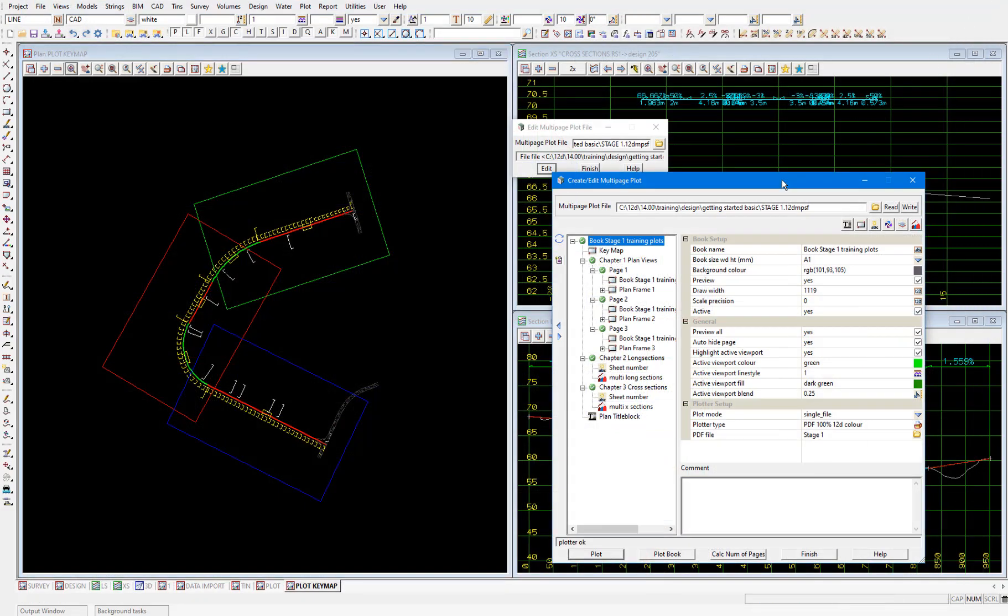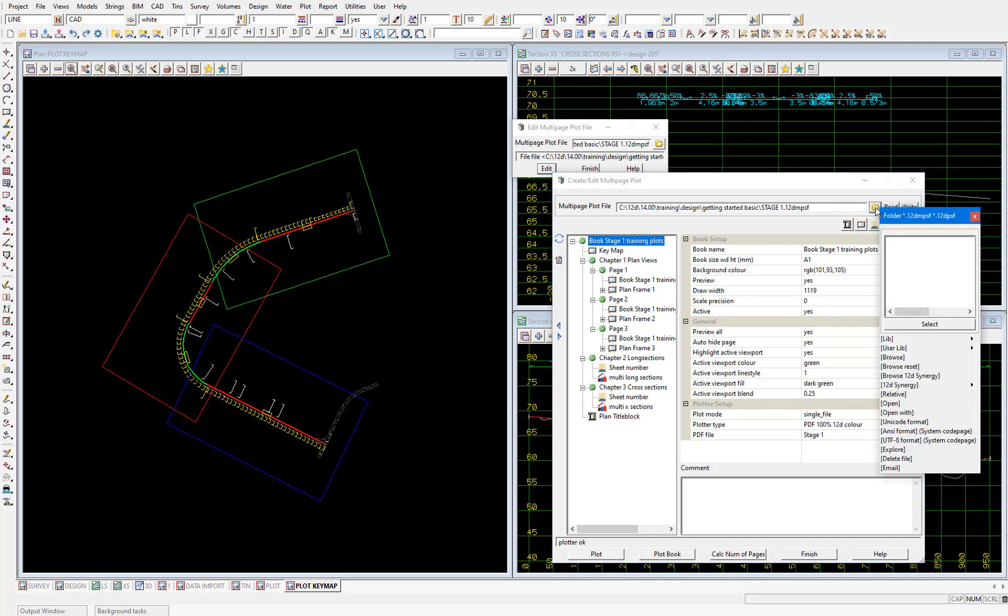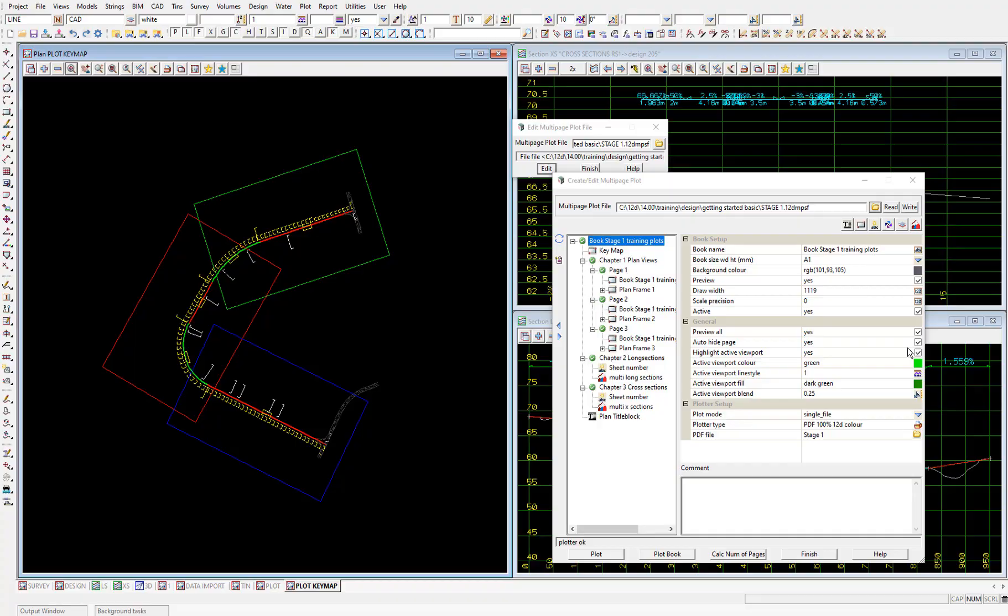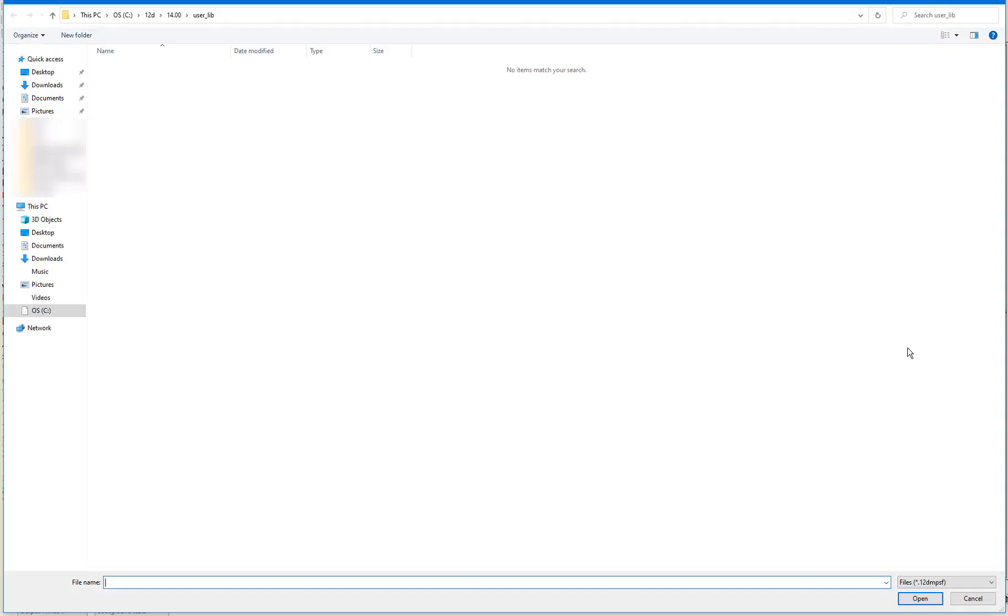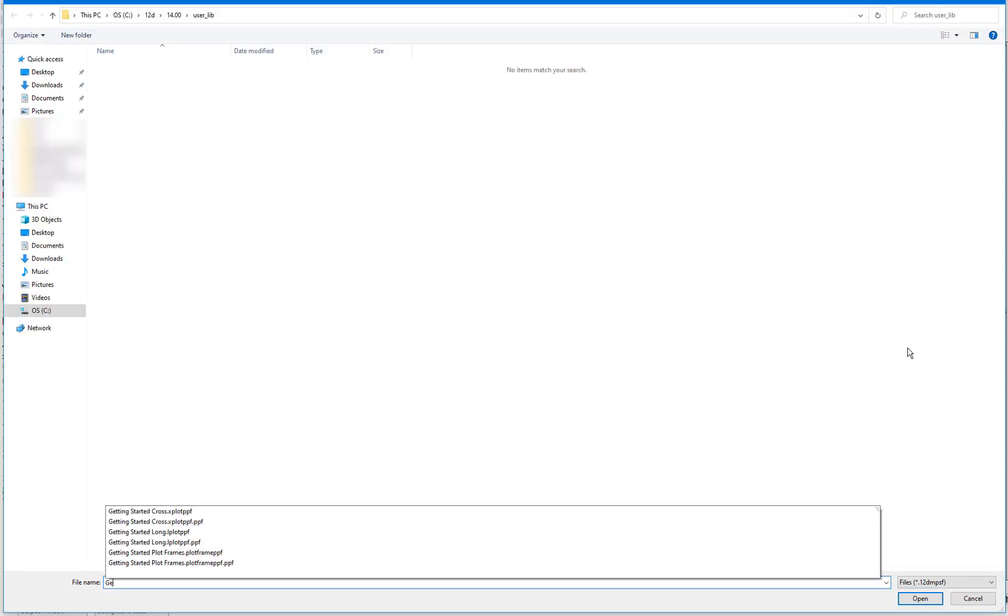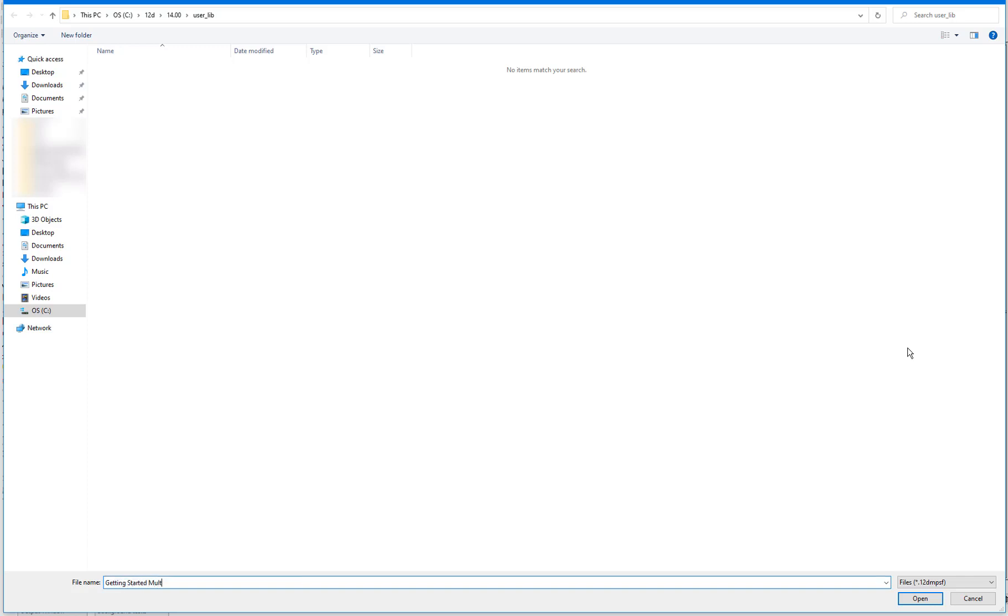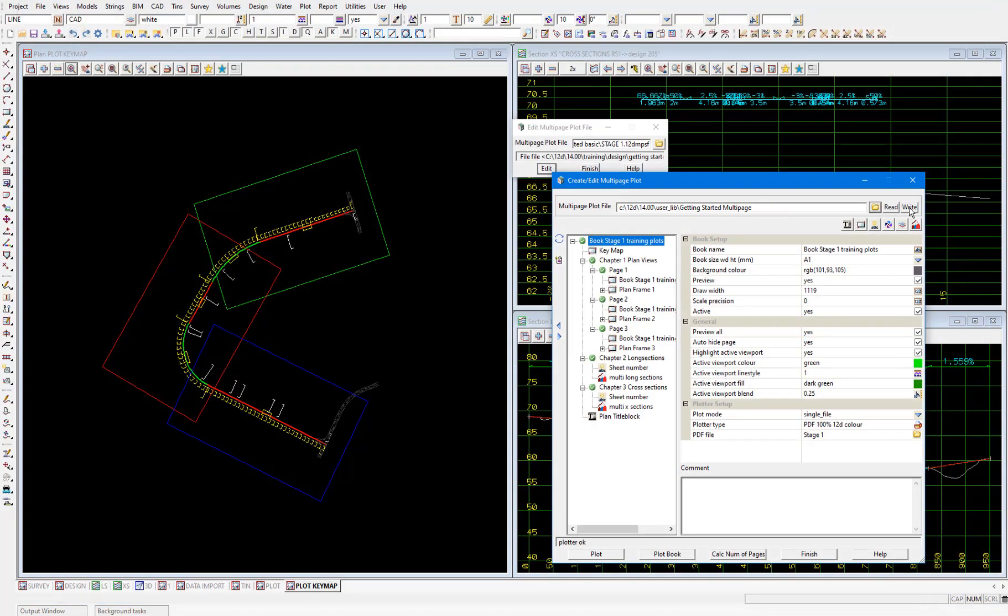To save this multi-page plot file in our user lib. Select the folder icon. And select user lib. Type in getting started multi-page. And select open. And then write to save the customization. So now we have all of the customized PPFs that we've created through this video series saved in the user library. This is how you typically set it up. Assuming that this user library is stored on a network server. And able to be accessed by all 12D model users at a company.